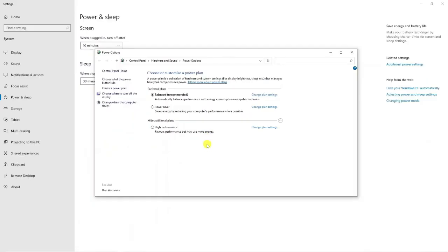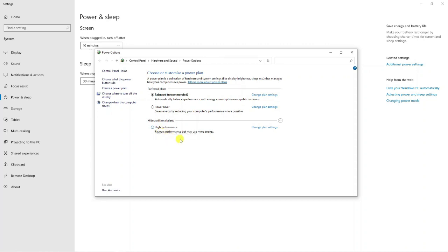I would recommend this if you're using a PC, not necessarily a laptop, because it does use more energy. So if you're using a laptop with a battery, the battery is going to run out faster. But if you are using a PC, then go ahead and change to high performance and this in turn is going to improve the performance further.